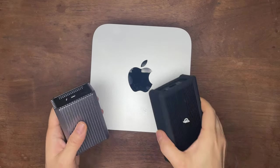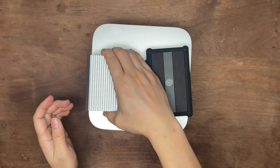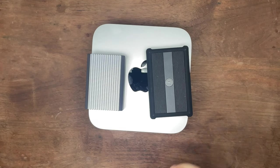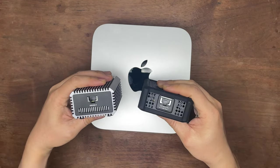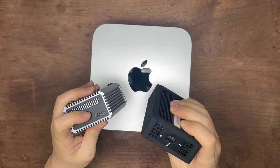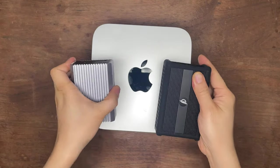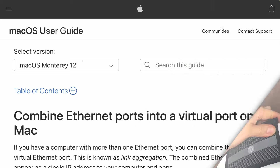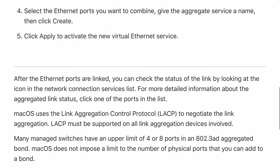We're going to use two additional adapters. They are both standard Thunderbolt 3 to 10 gigabit. The silver one is from CalDigit, the black one from OWC.